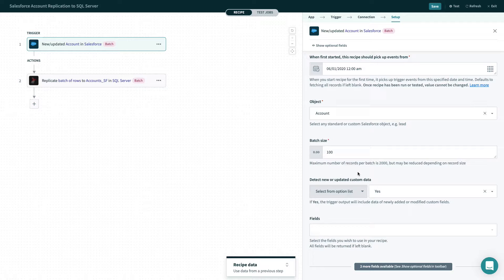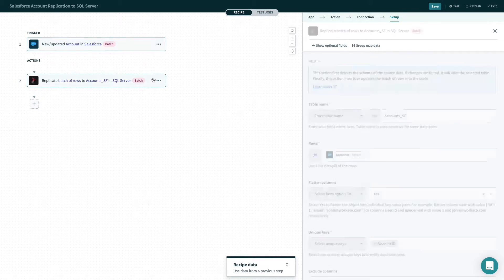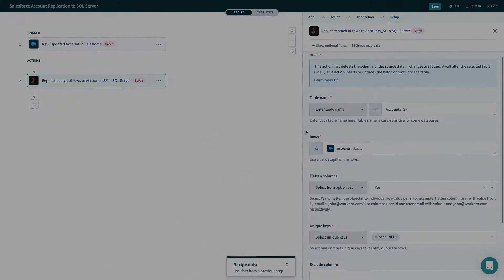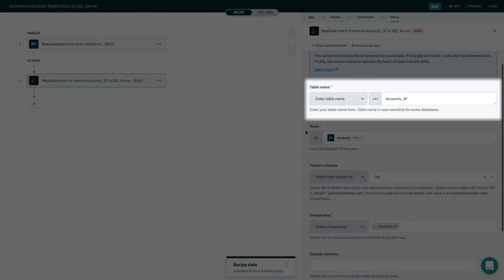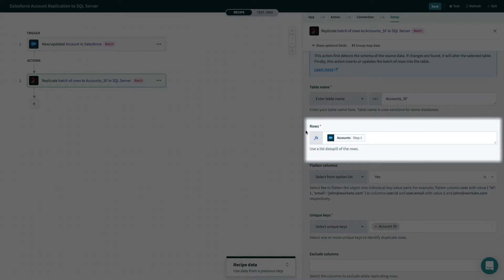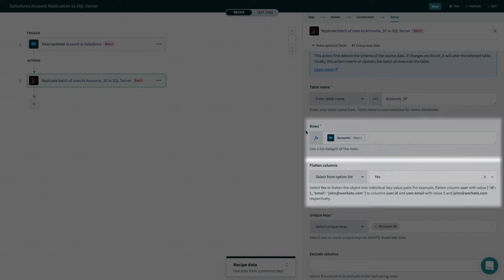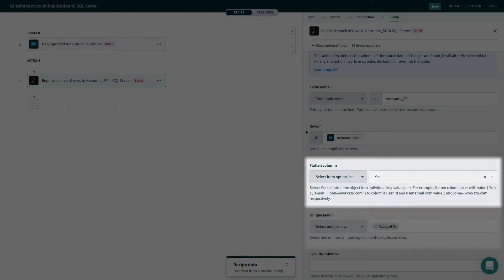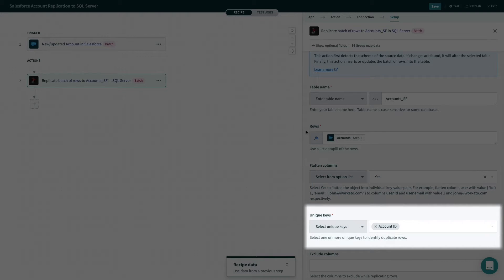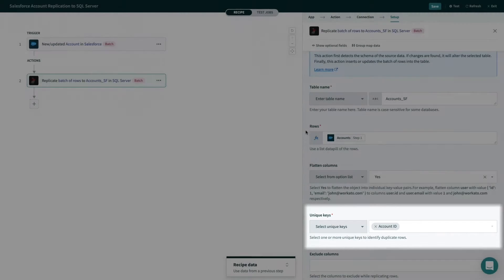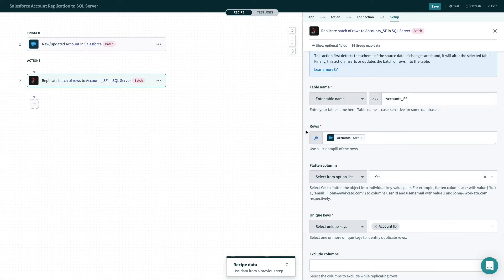The replicate batch of rows action is where you enter the SQL Server details. The table name is AccountsSF, and we are entering account data from Salesforce. The flattened columns option is how you take nested data, like the billing address shown earlier, and turn the data into individual columns. You must also enter which field contains the unique identifier or keys for each record you're importing to identify duplicates.